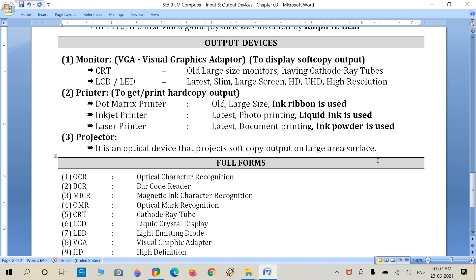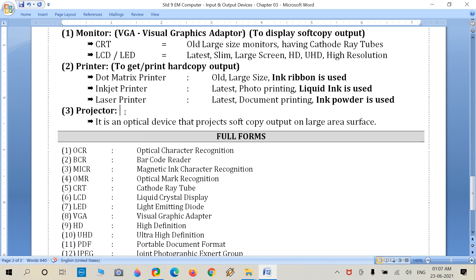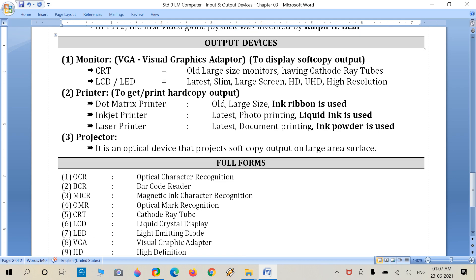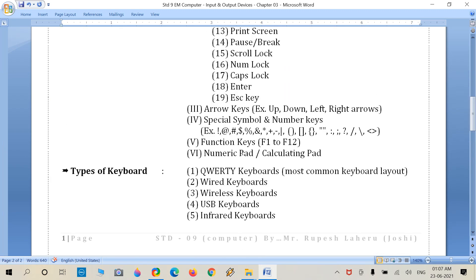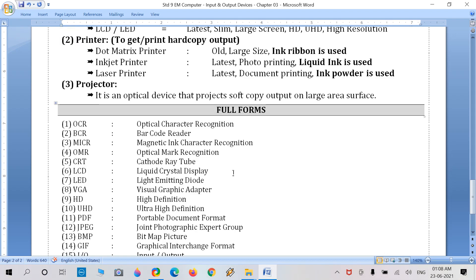The last output device is the projector. It is an optical device that projects soft copy files as output onto a large surface area. Projectors are useful for displaying movies and PPT presentation files to a large audience. The projector falls in the output device category.